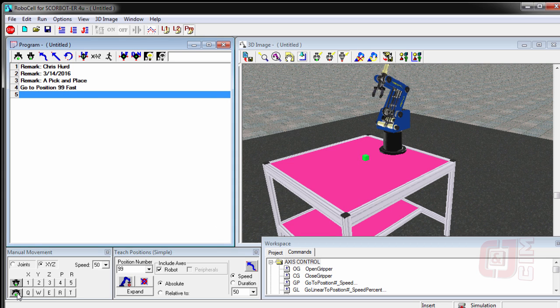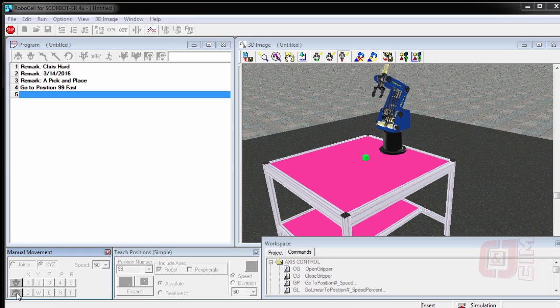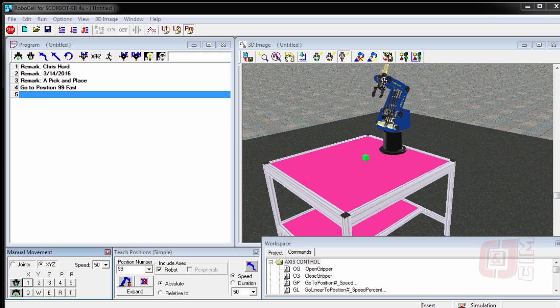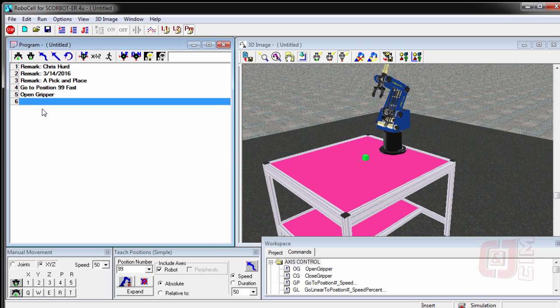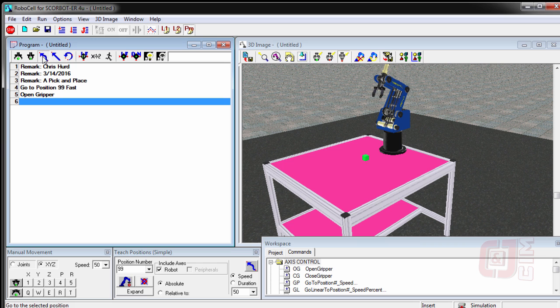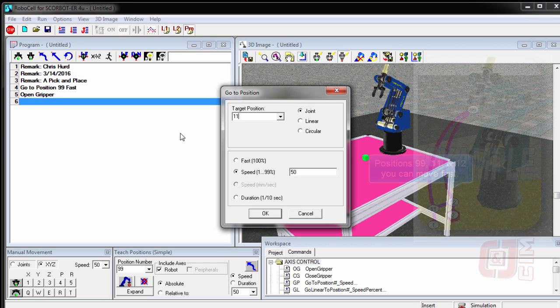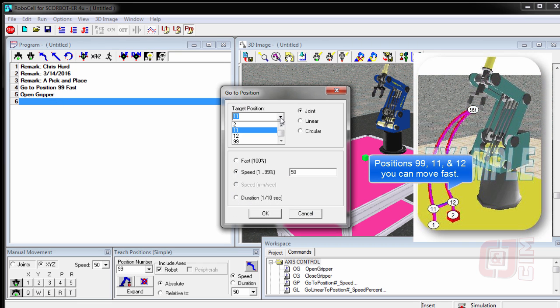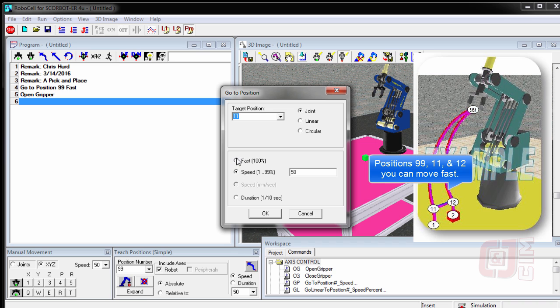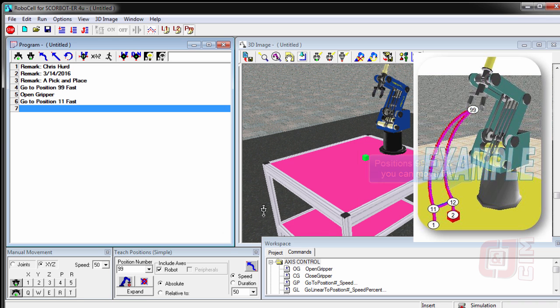Then we're going to open the gripper. And this button down here that I just clicked opens the gripper on the robot. This button up here inside the program window gives us the command open gripper, which is what we wanted. So we've got the gripper open. Now we're going to go to position number 11. So we're going to say go to position 11. And anytime you're away from the object and away from the table, you can move fast. So we're going to say fast for this and say okay.